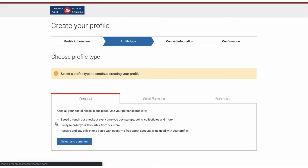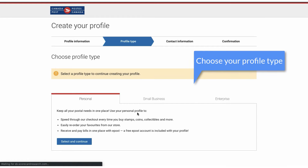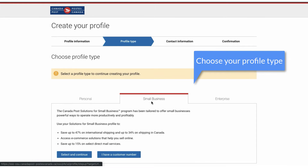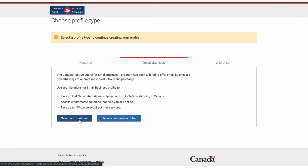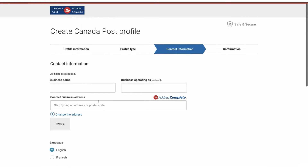Select your profile type — that is, whether the account is for personal use, small business, or enterprise business — and provide the required details.